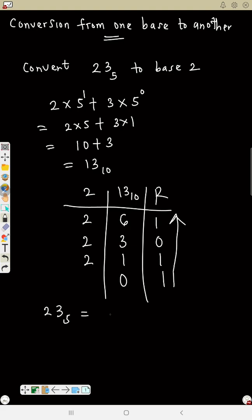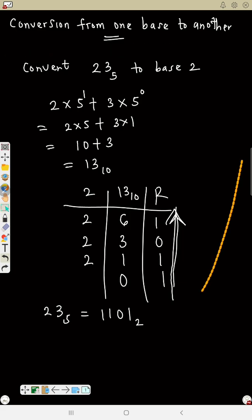Reading from bottom to the top, 23 base 5 is equal to 1101 base 2. That's how we do this conversion from one base to another.